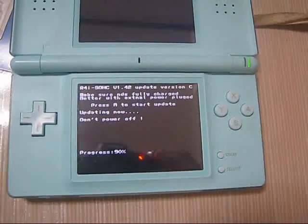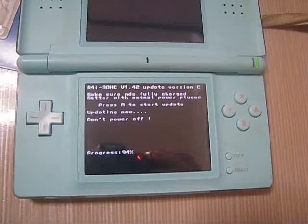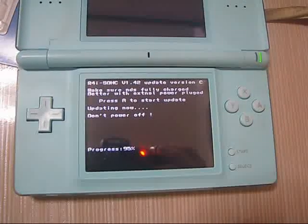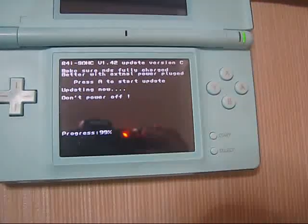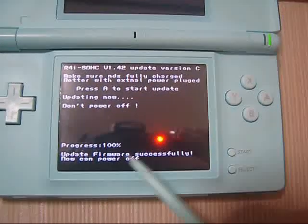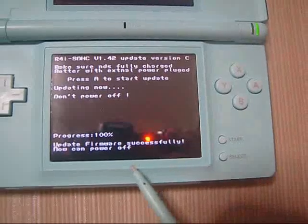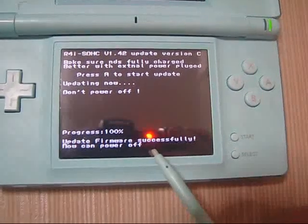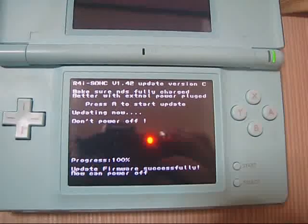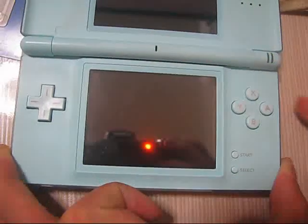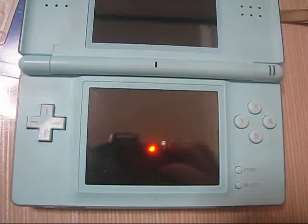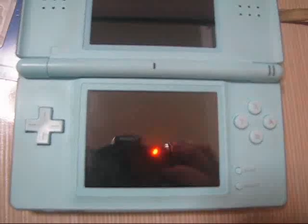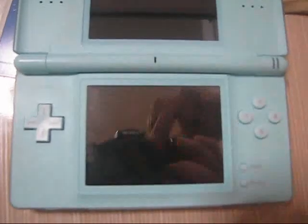Actually it's very easy to do this firmware update. And after this update you can run this R4i-SDHC on any new DSi 1.4.2 or DSi XL 1.4.2. The update, the firmware update, has been completed and it's successful. So now you can power off and take out the card and have it inserted on a new DSi to enjoy your games. Thank you for watching, bye.